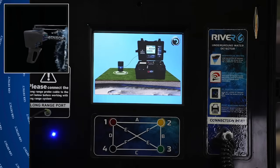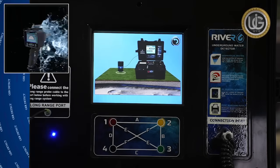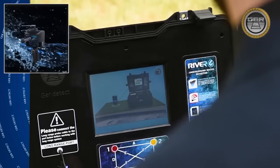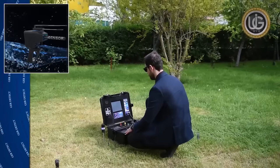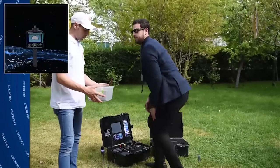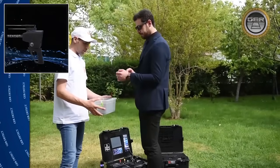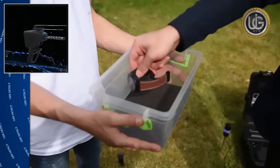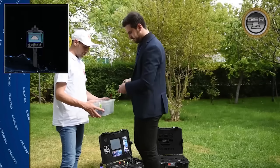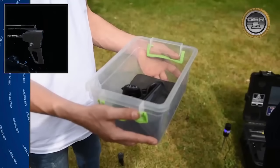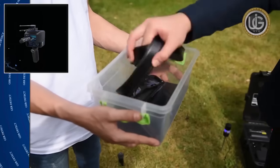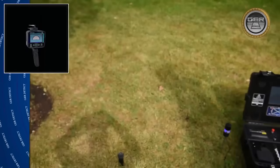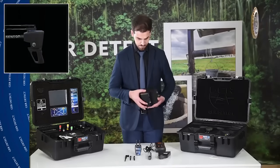It appears on the screen that the device has started to send a signal to search for underground water. Now the user must take off all items that affect the functionality of the long range sensor — for example, a wrist watch, a mobile phone, a belt, or a wallet.